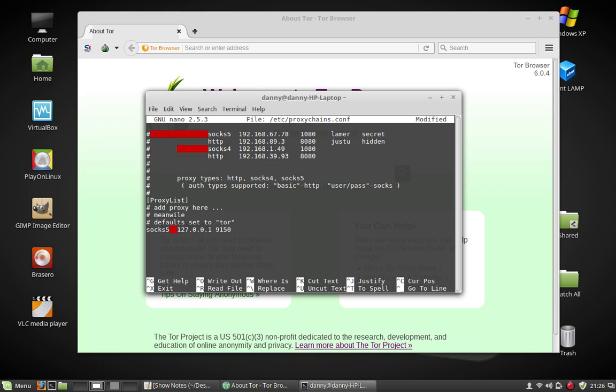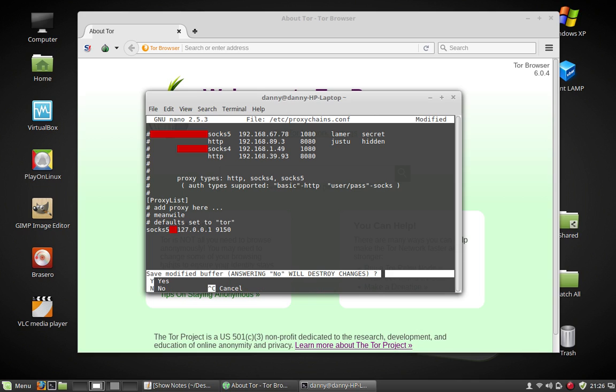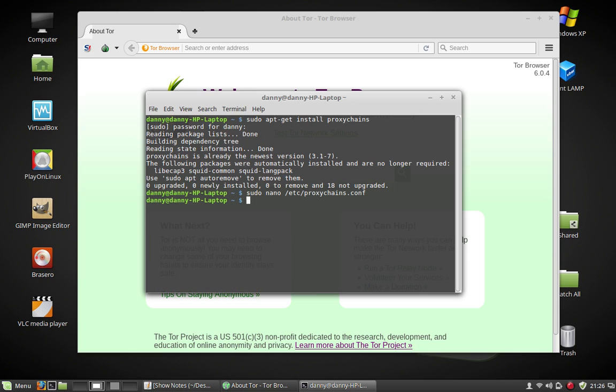Then hit CTRL X if you're using nano. Ask you to save, press Y to save. Then press enter. Done.